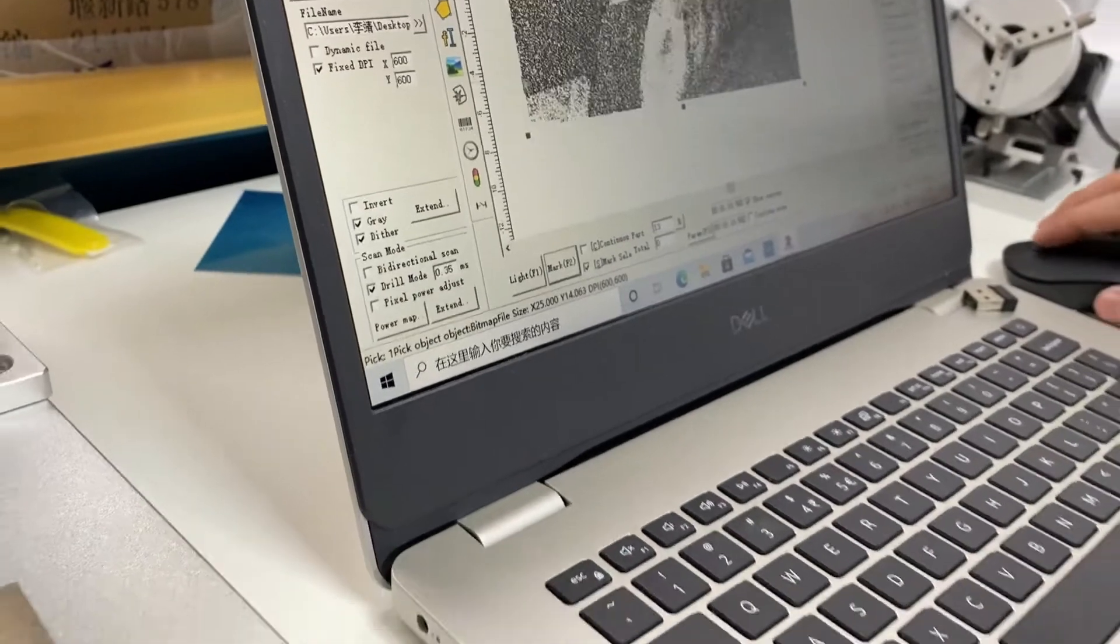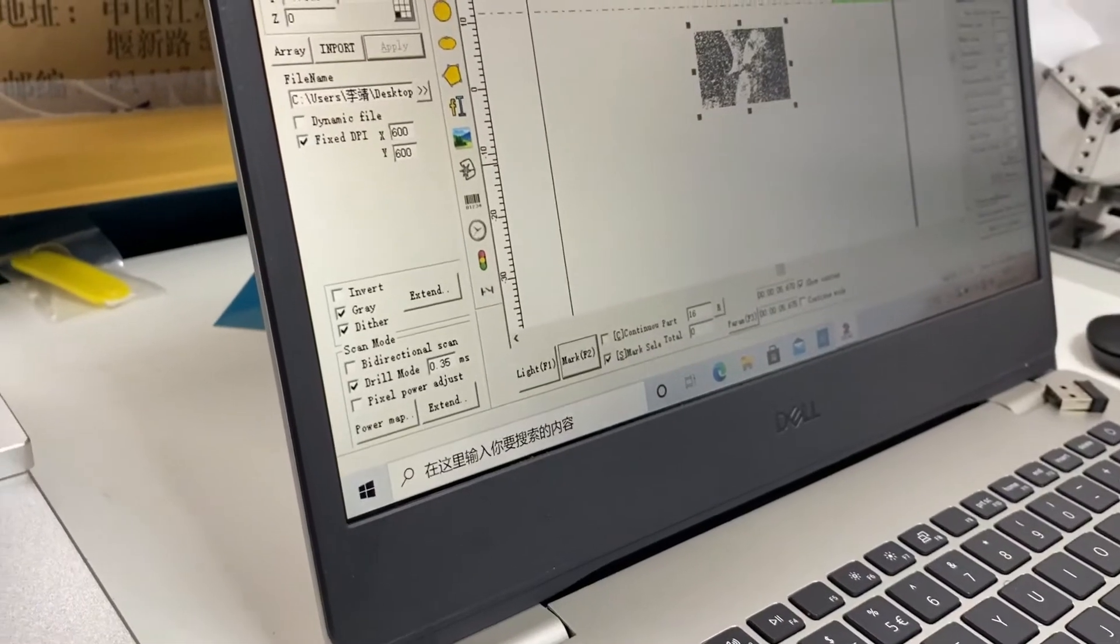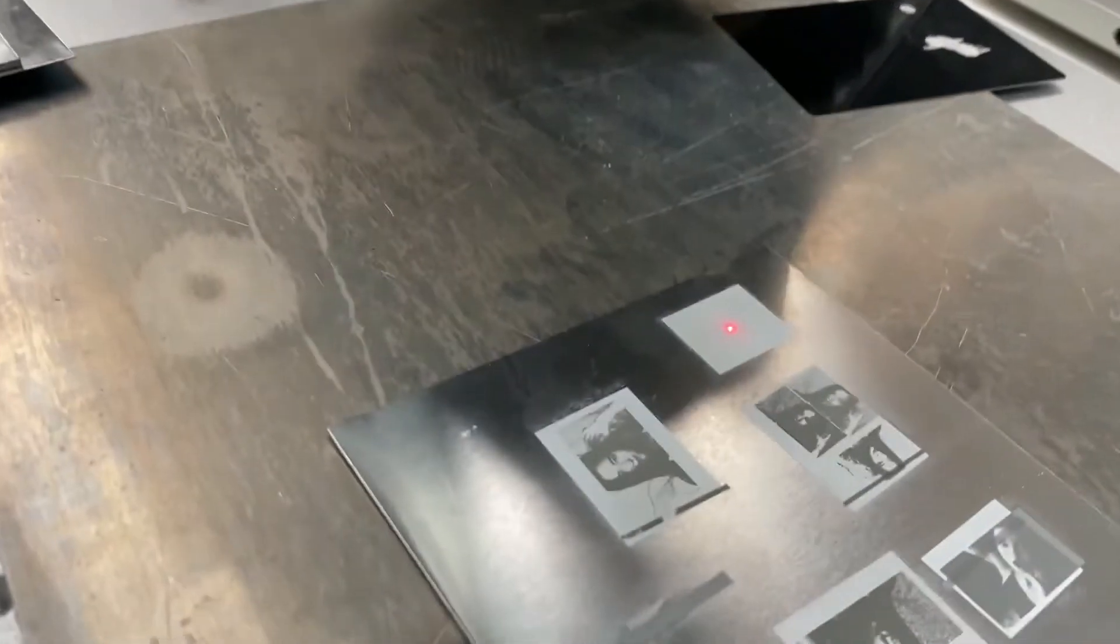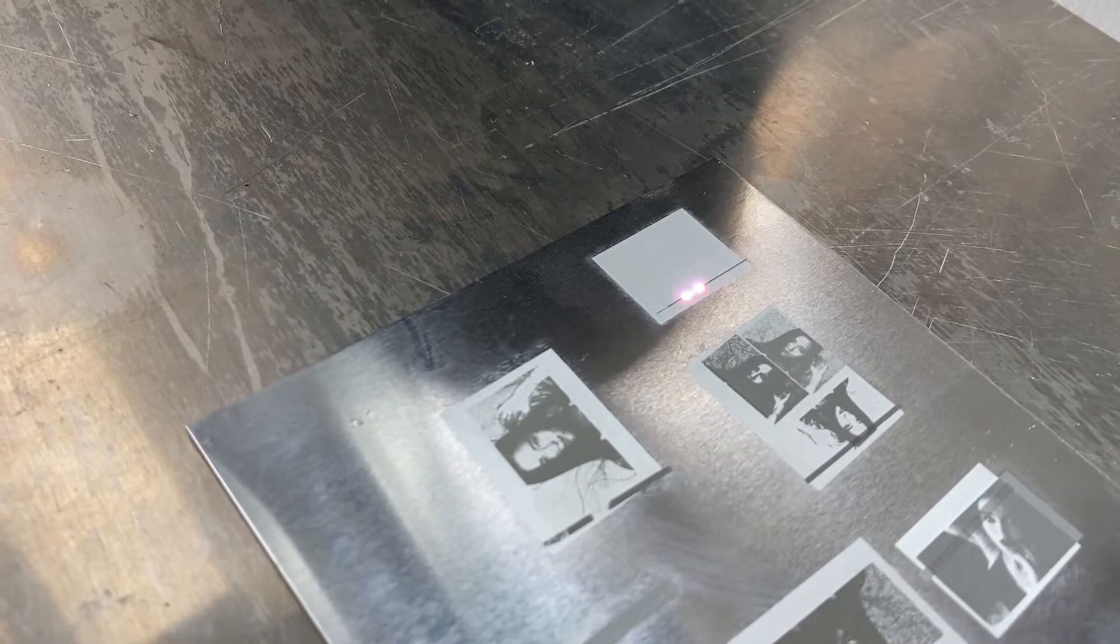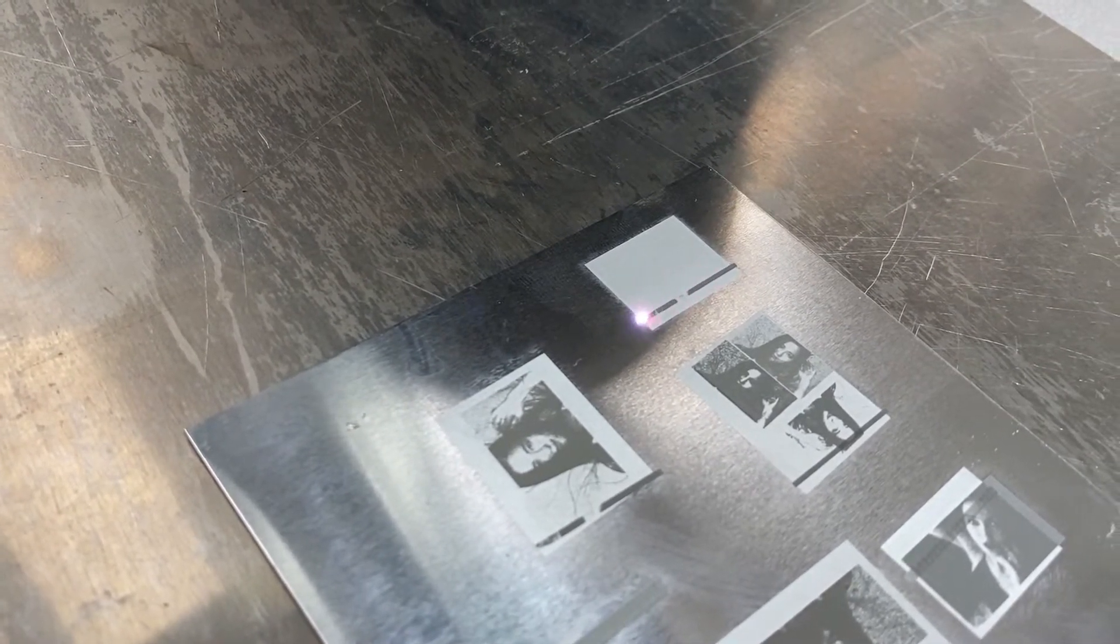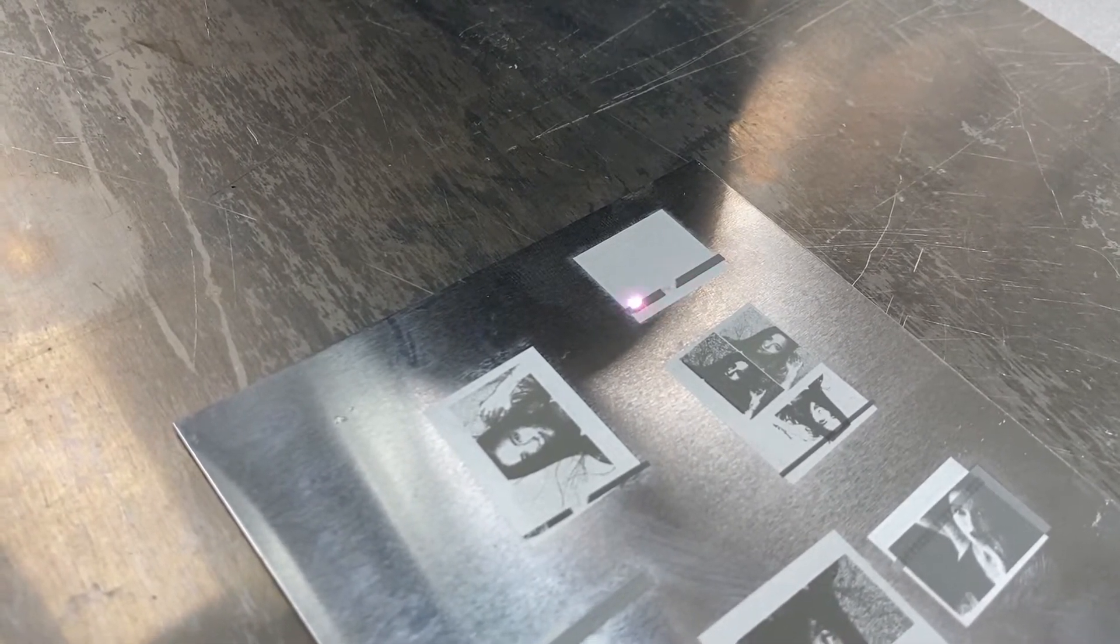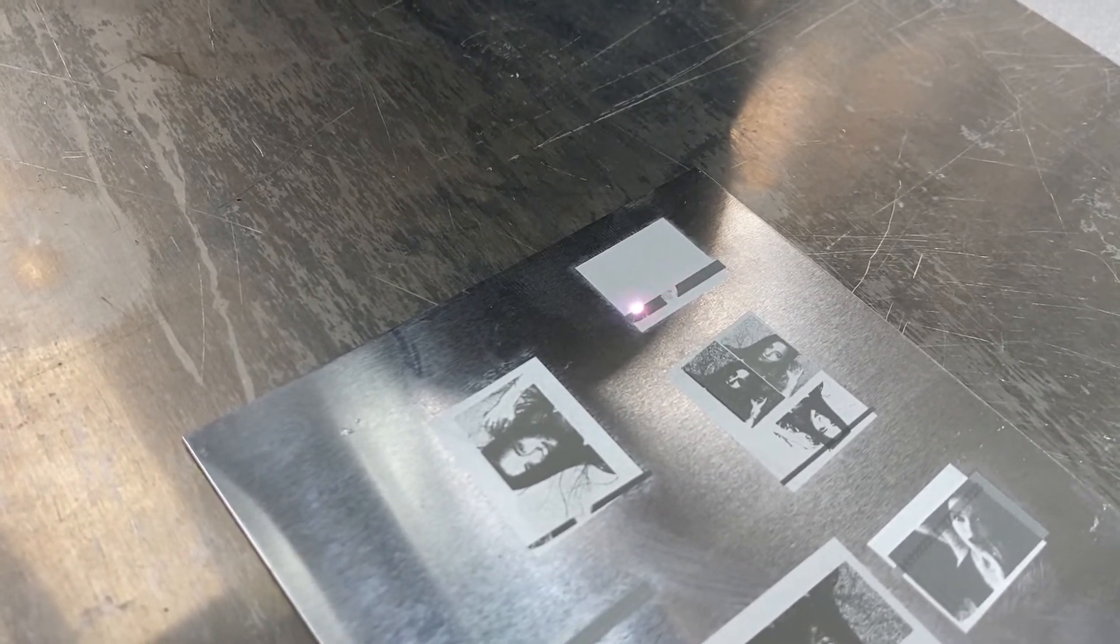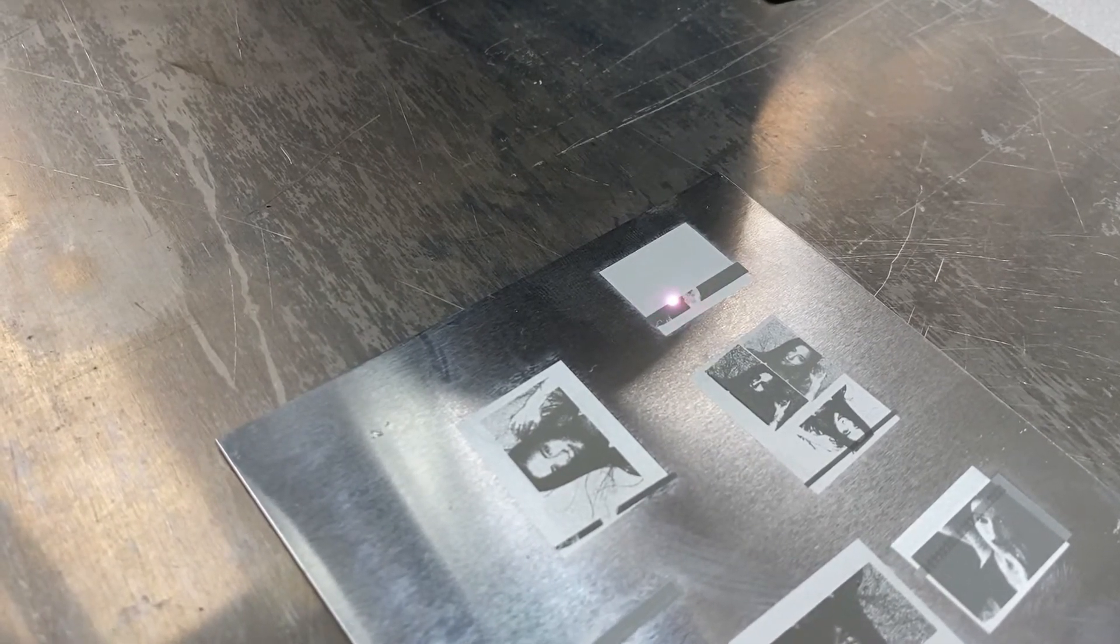Now we will increase the drill mode time to 0.3. The engraving time of the whole picture will be also increase.